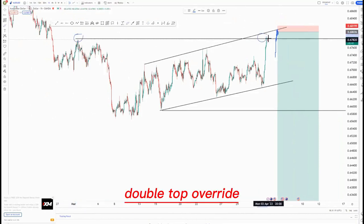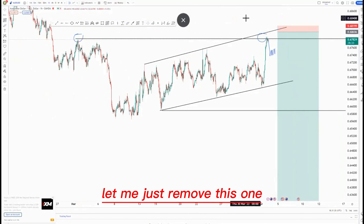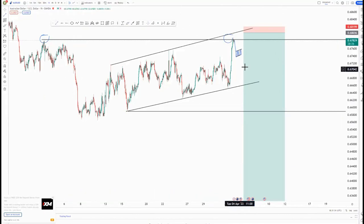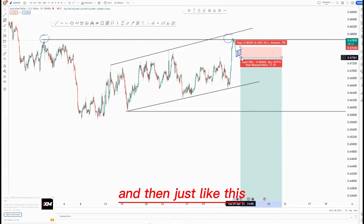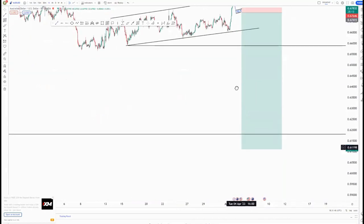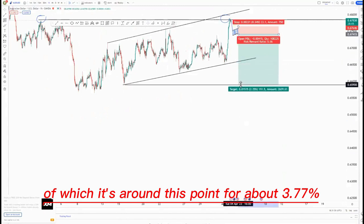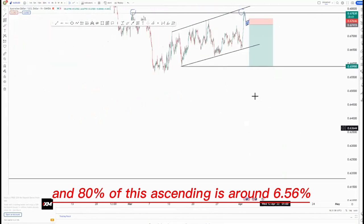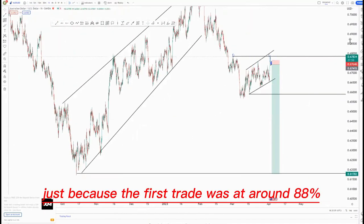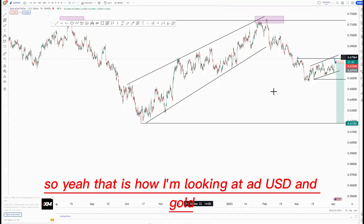What I'll be waiting for is the risk entry at the top of the structure. If that does not happen, I'll be looking at this double top override — a clear push to the downside — and then we can have a first tight flag happening around this area. Six hours after that, you can place yourself just below this area and target the same areas: the third touch at around 3.77 percent, the 90 percent of the ascending channel at around 6.56 percent, and the overall target at around 24 percent. So the first trade option was around 38 percent and the second option would be around 24 percent.